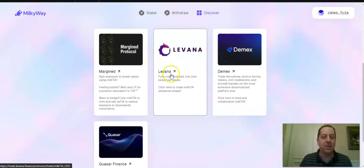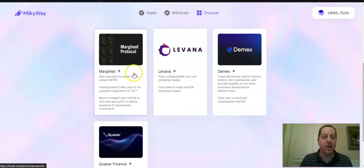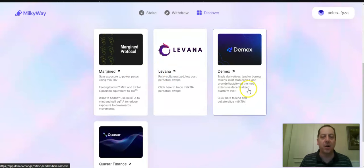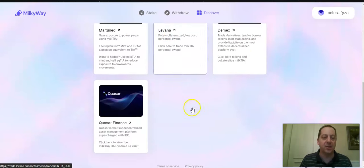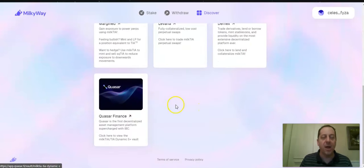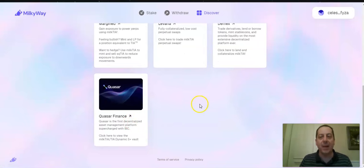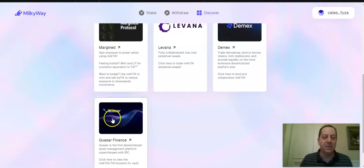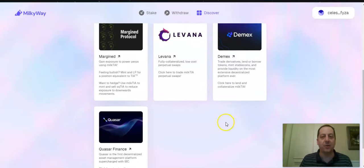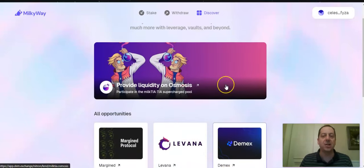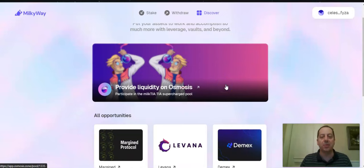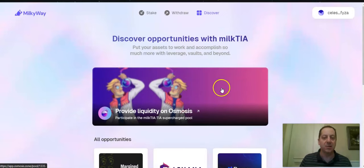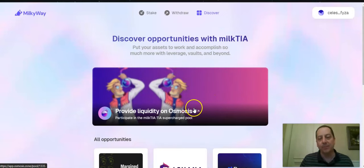And there's some other opportunities through Levana, Margin Protocol, DMEX and Quasar. And so I personally am involved in DMEX and Quasar a little bit just to continue to do some other things in the ecosystem to keep this up. So for example,